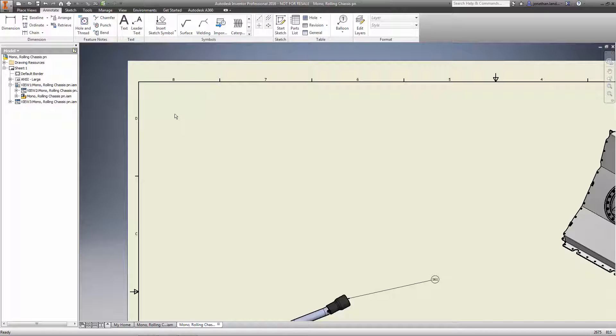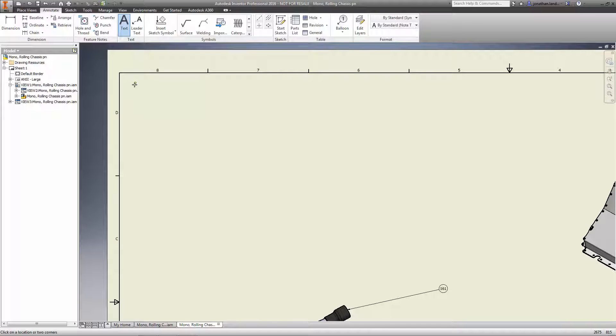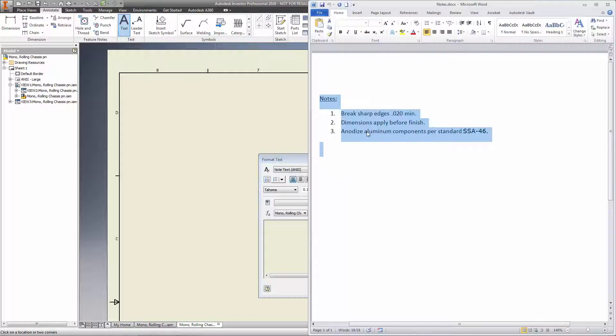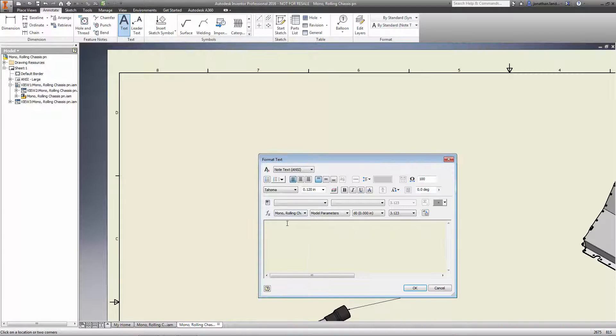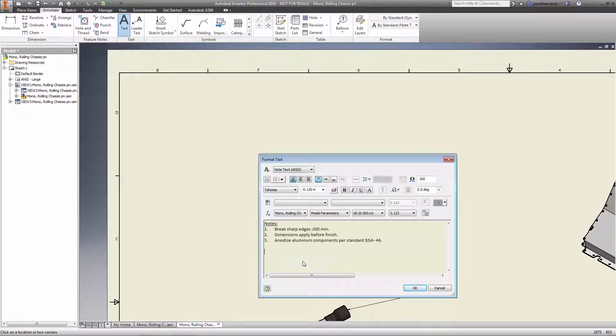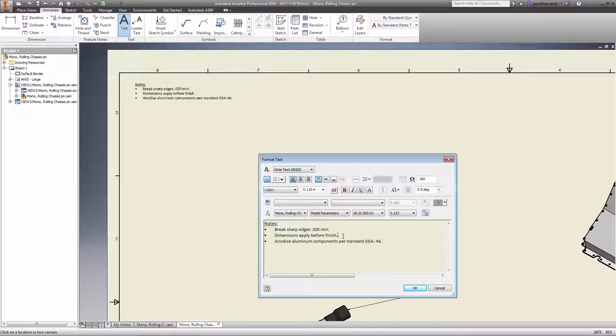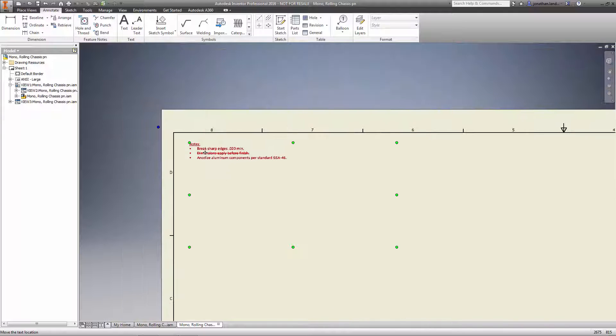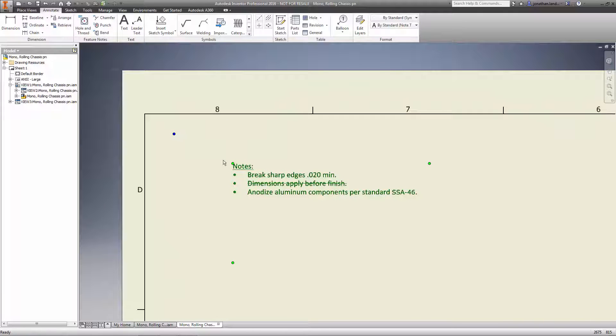In addition to these great enhancements, Inventor 2016 also supports a rich text-editing environment for placing notes. Quickly copy and paste formatted text from Word, create bullet and numbering lists, strike through notes that need to be removed, and even change the rotation of the text. And best of all, the changes to any text on the drawing update in real-time, so you can see the results of your changes immediately.